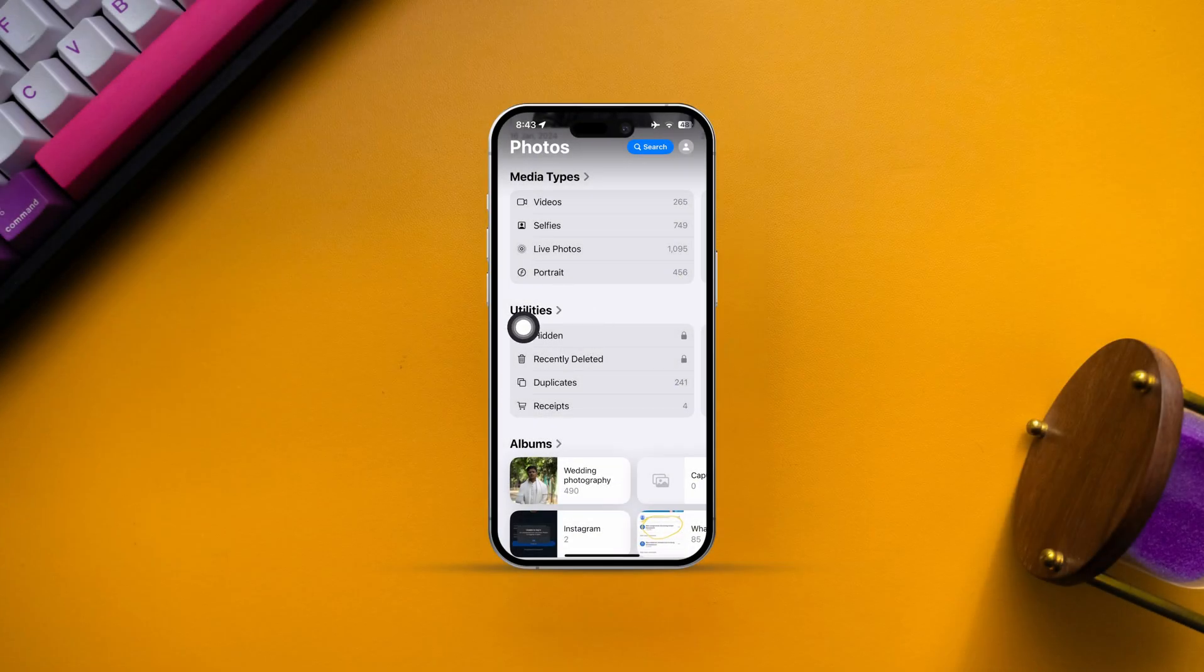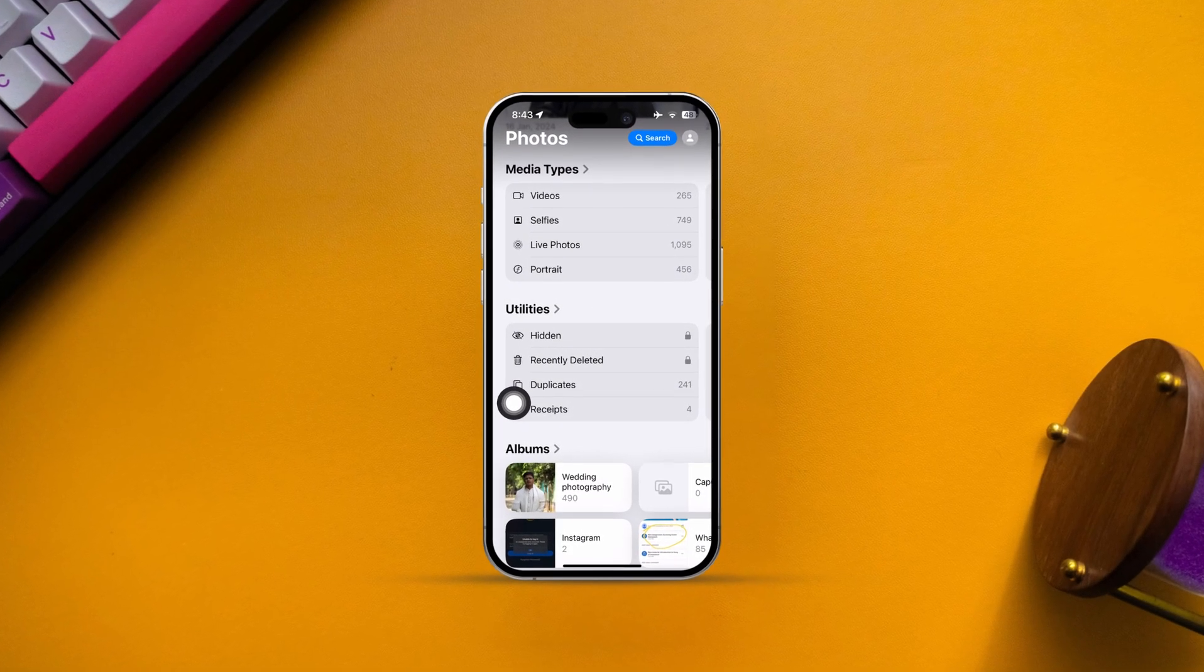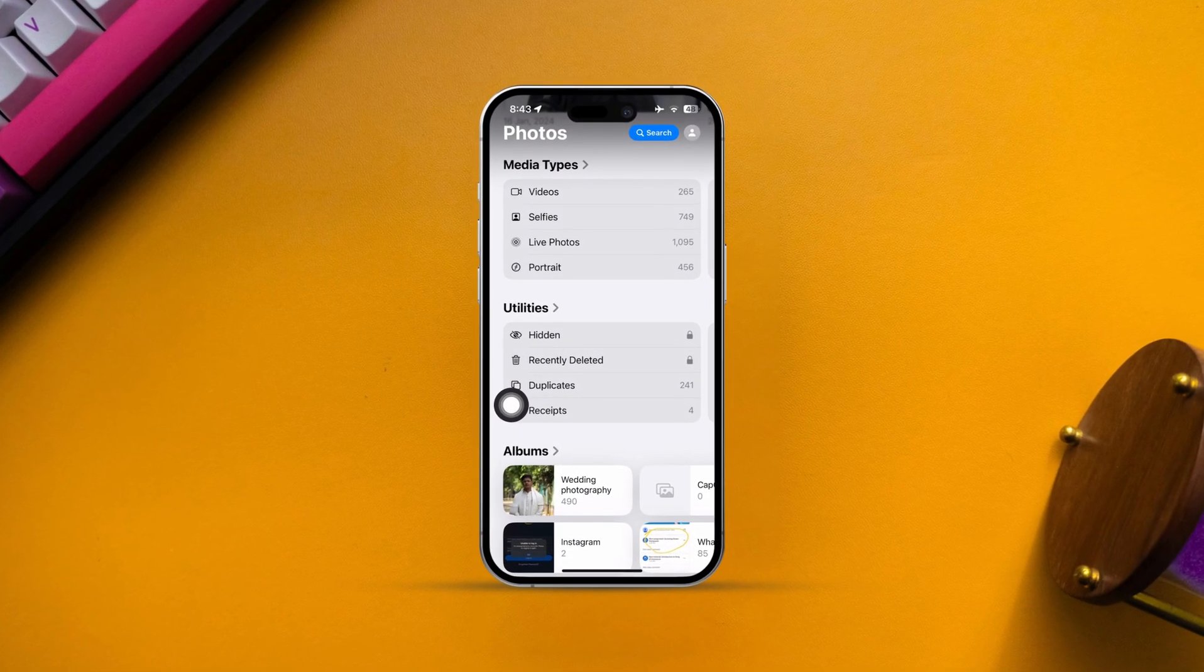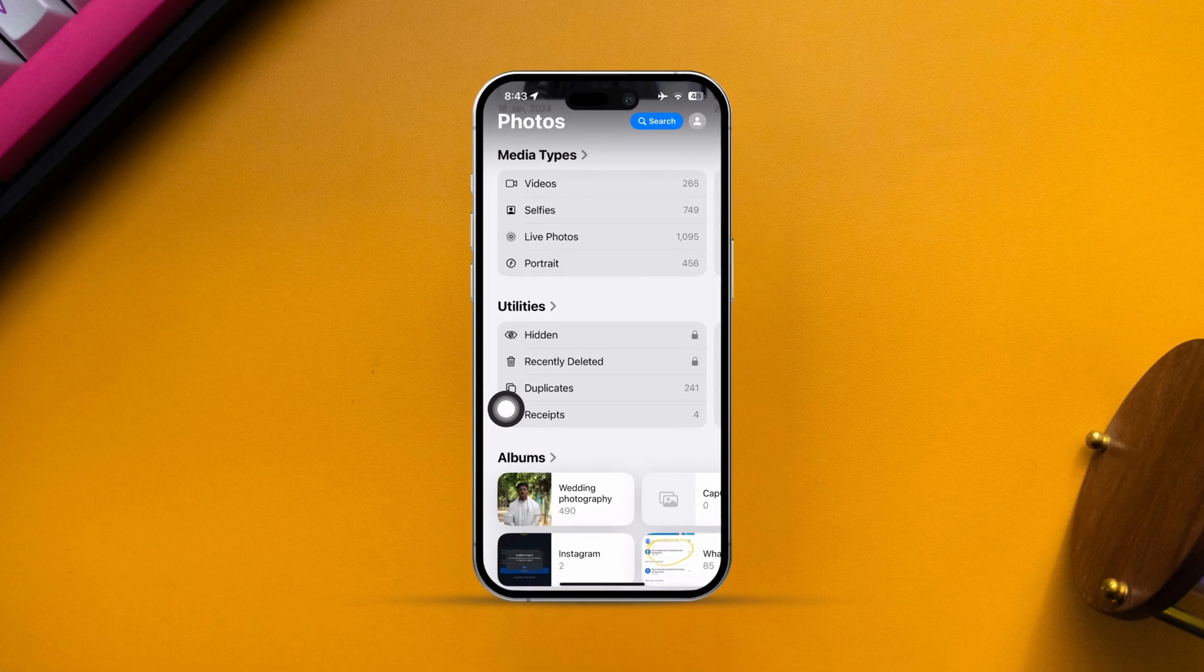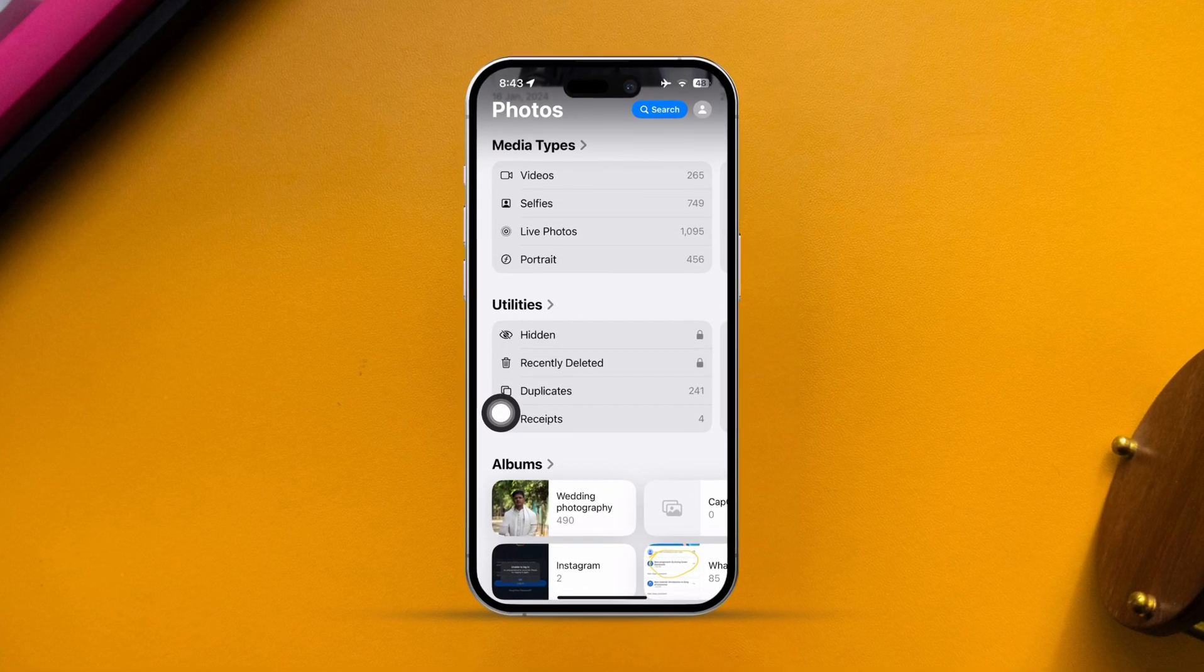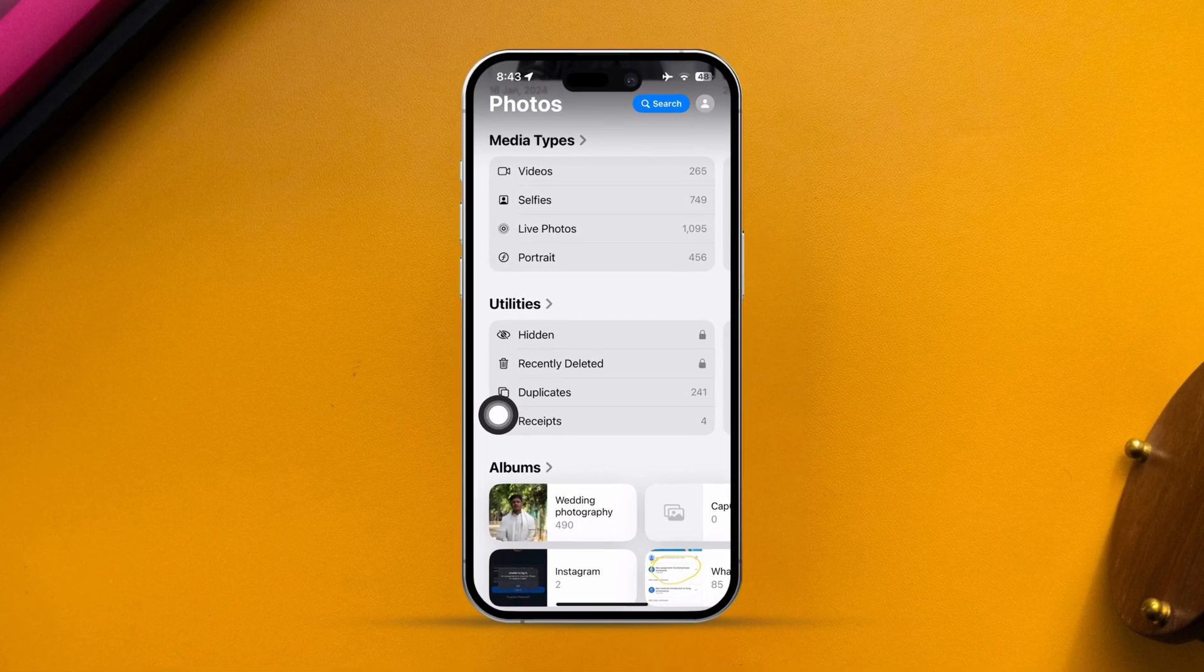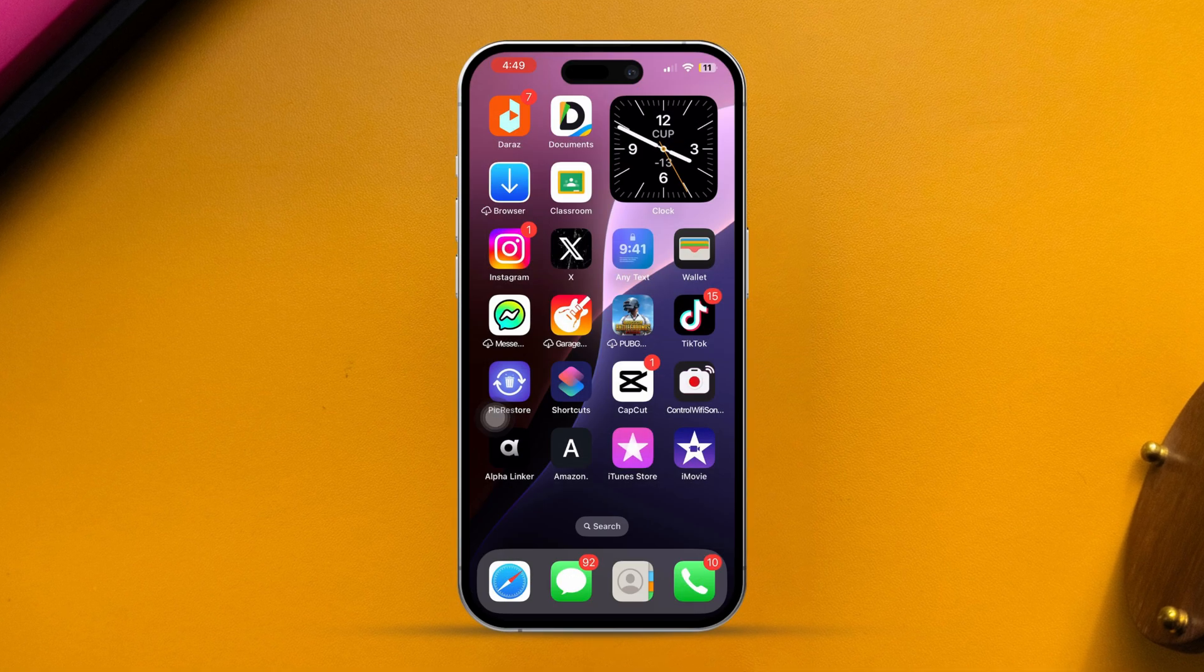Are you struggling to find a hidden option or feature in your Photos app? Don't worry, welcome to the video. Today I'm going to show you a simple way to recover that missing hidden option from your Photos app.